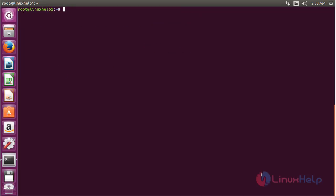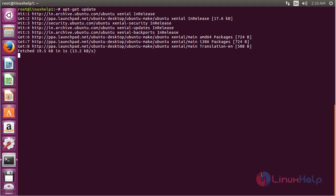Now for updating the newly added repository, run the command: sudo apt-get update and press Enter. The newly added repository for installing Ubuntu Make on Ubuntu 16.04 has been updated successfully.